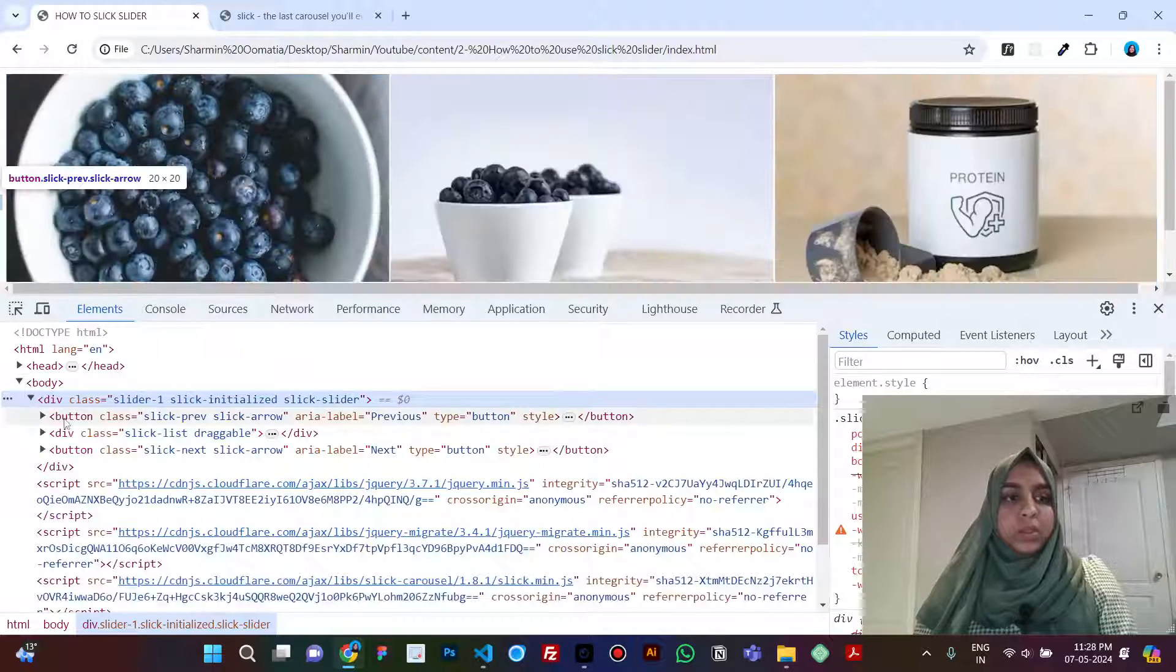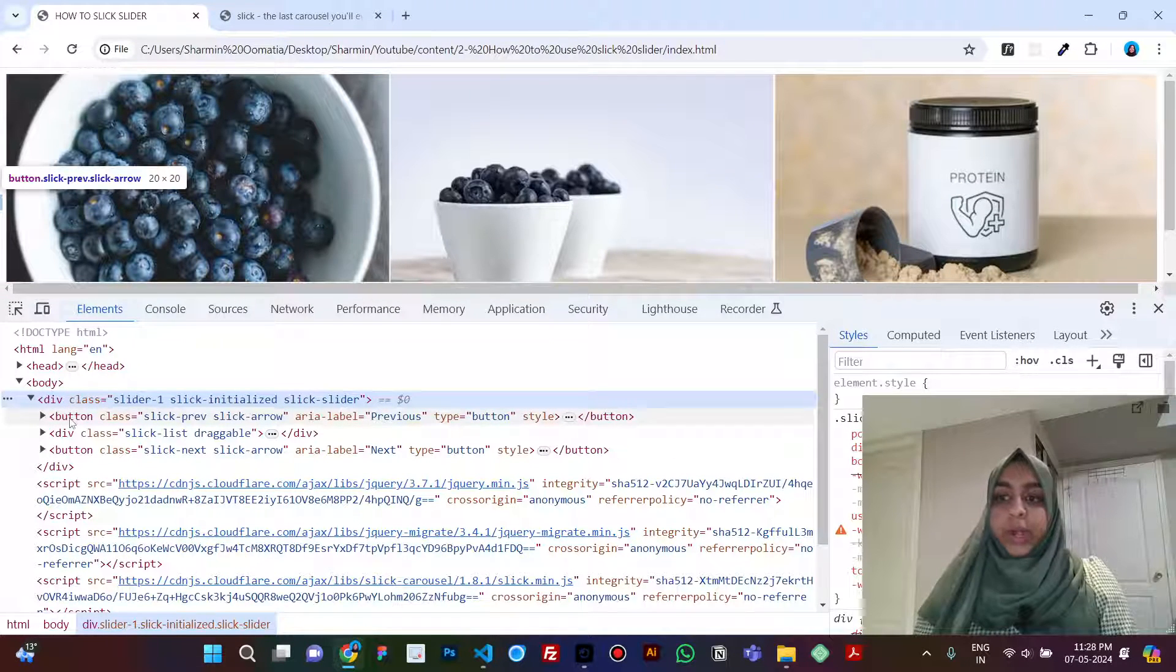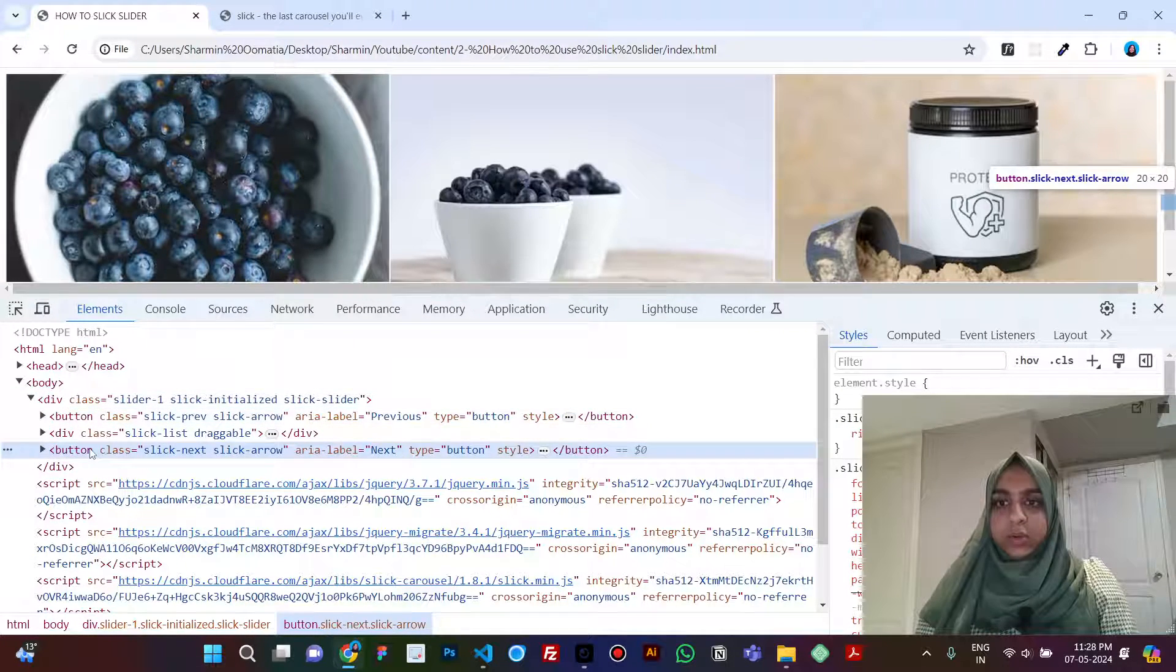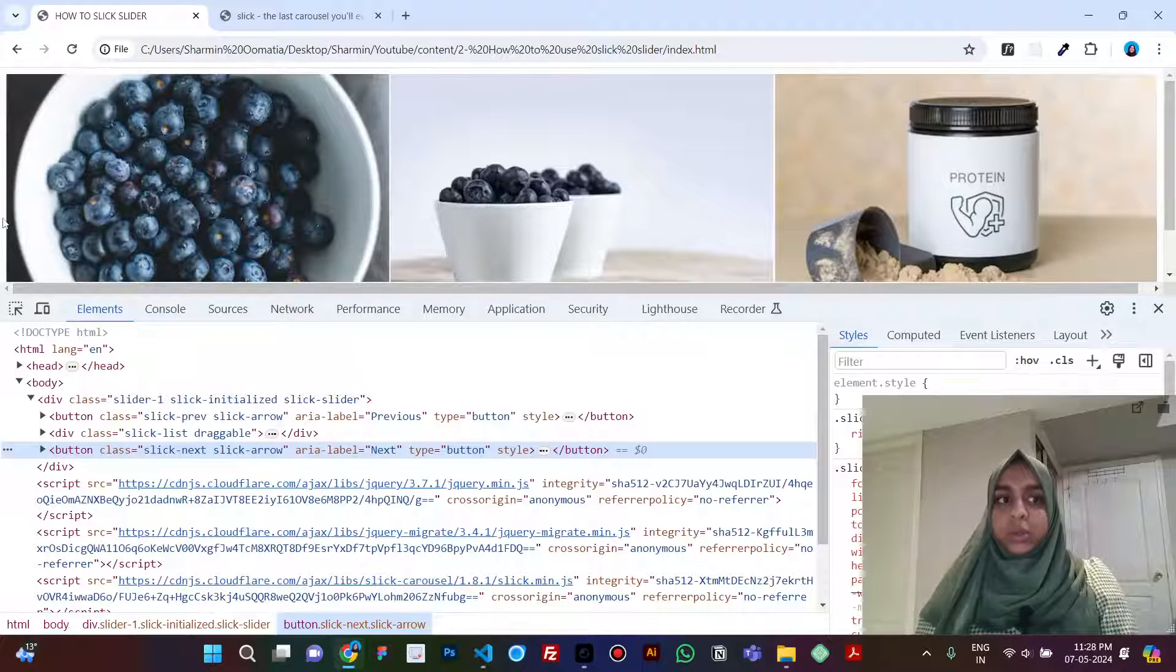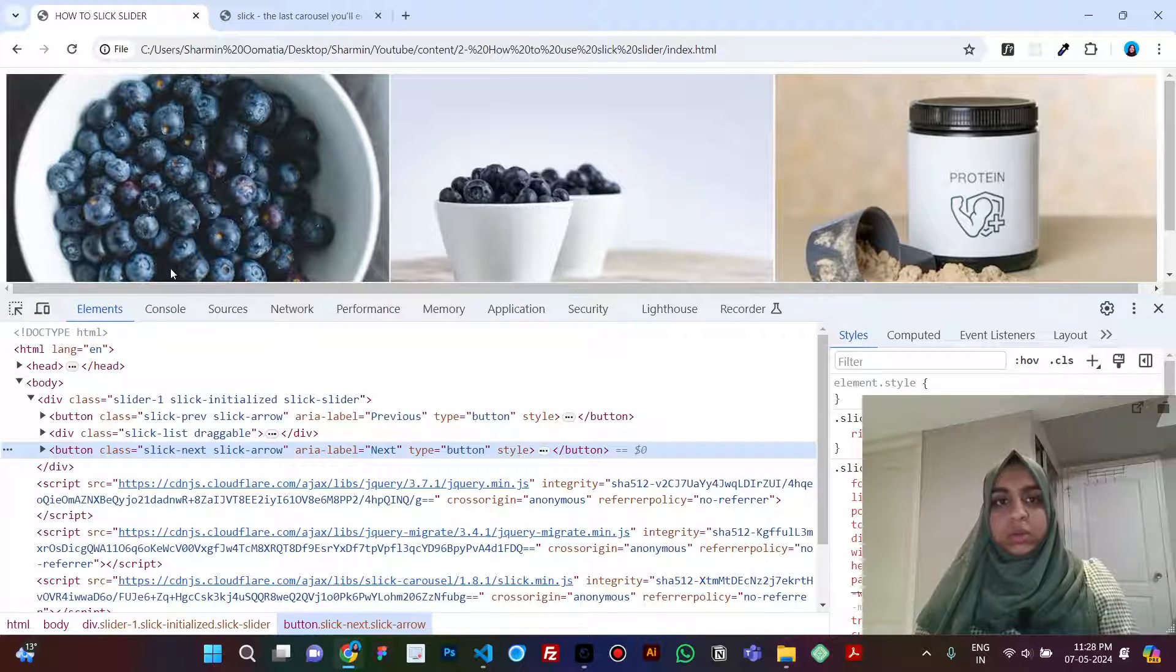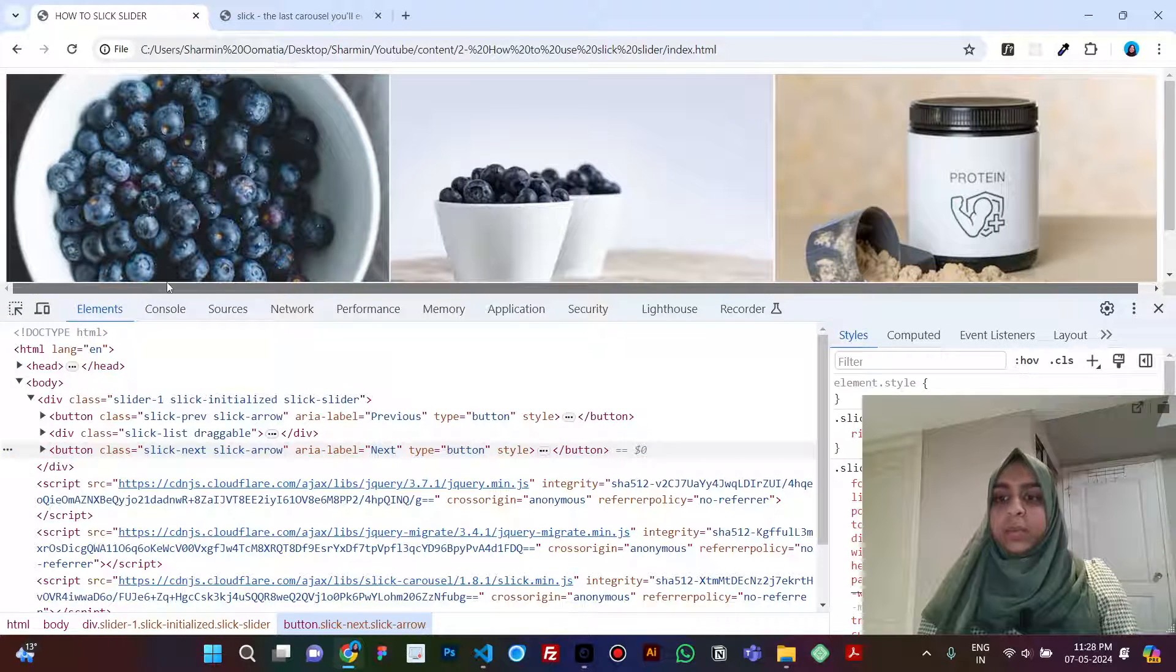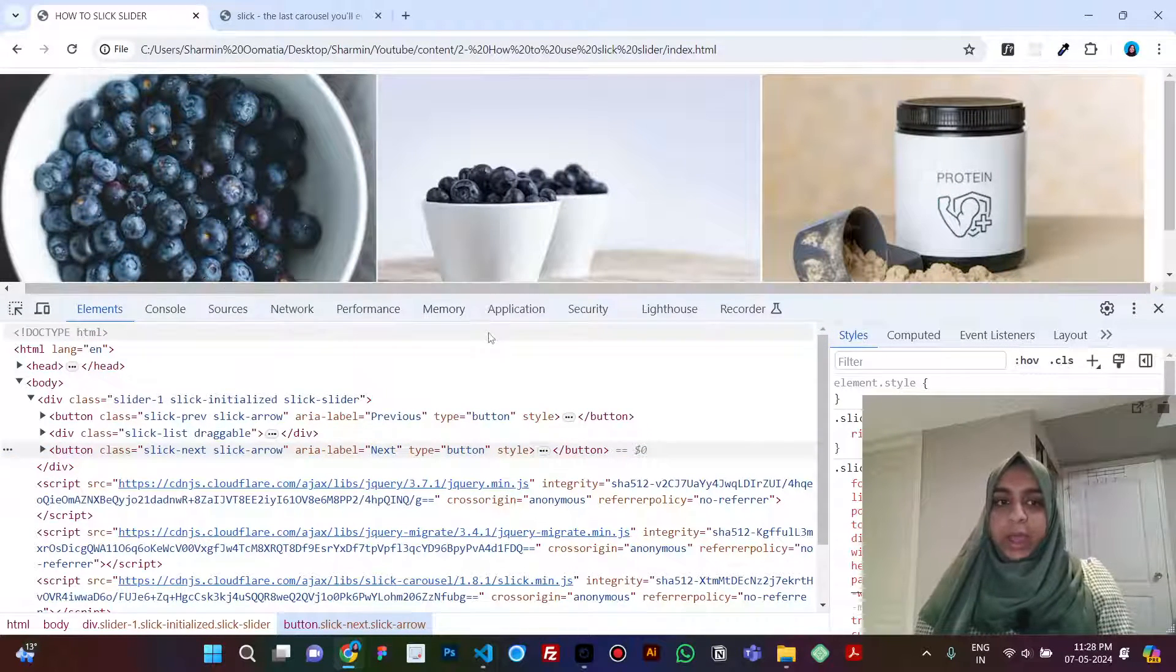When you open this you will see that you already have the left and the right arrow here but they are not visible. As I told you in the last video, we are getting the scroll bar because of that arrow itself.